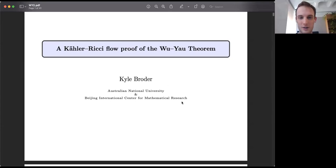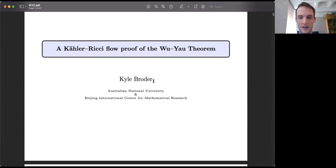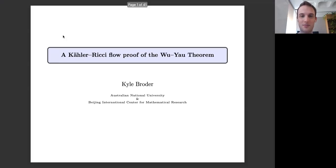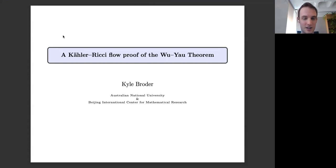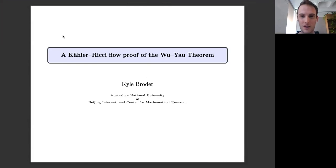Hello again everyone and welcome to the latest iteration of our seminar series. For Kähler geometry we're going through the Ricci flow. This week Karl is going to continue talking about the Kähler-Ricci flow and the proof of the Wu-Yau theorem. Take it away Karl.